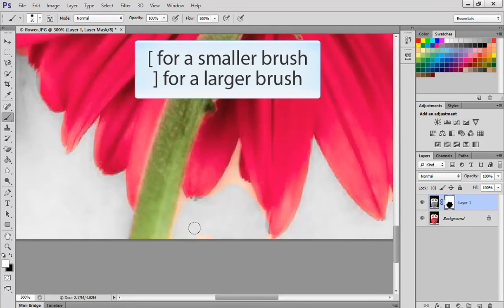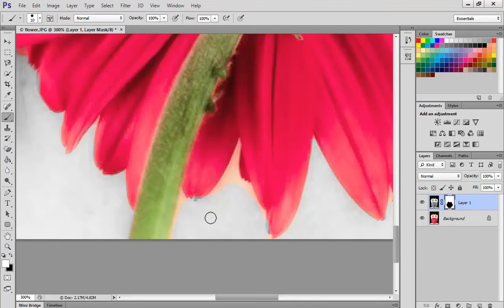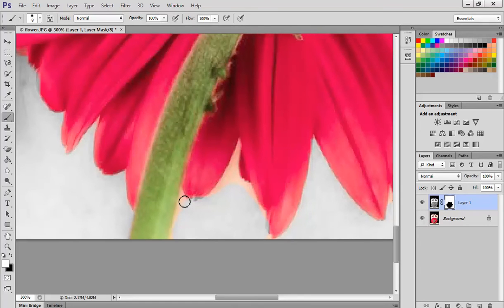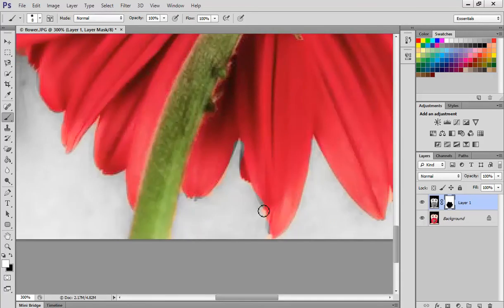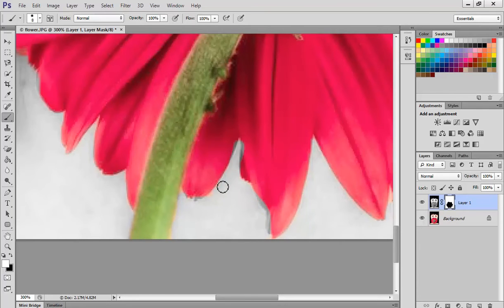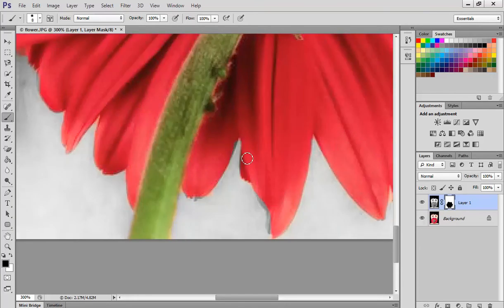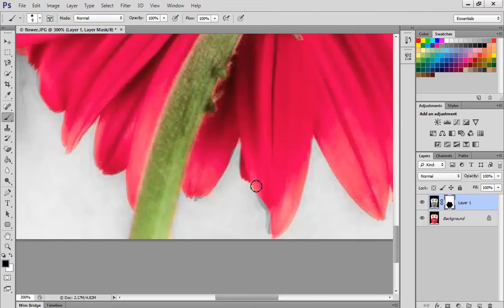And then for those really close bits make my brush smaller, so using the left square bracket which is next to the P I can make it bigger or smaller. Now you don't have to be too precise for this video but pressing the X to change between foreground color and background color.